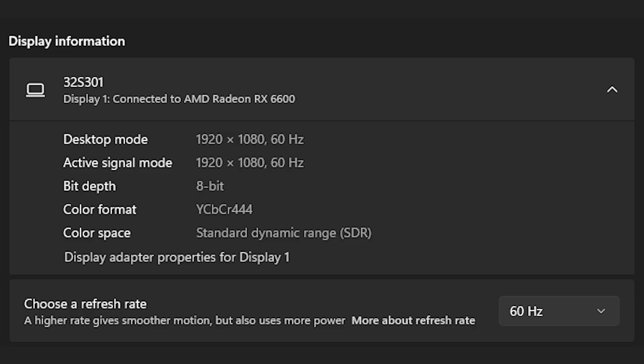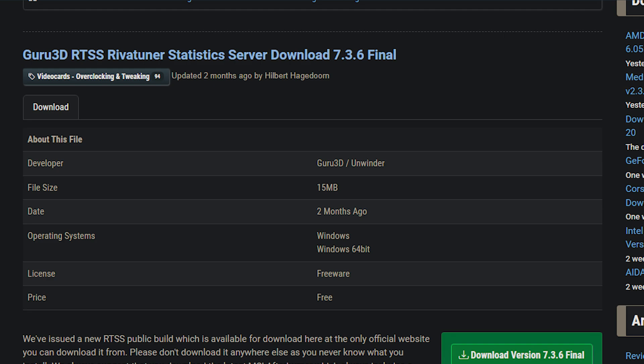Now, if you're using the driver-based frame generation, which is within the Radeon software, you will need to do more. First, lock your FPS to half of your monitor's refresh rate using something like RTSS. Then enable AFMF per game. Then just go into that game and see how well it works.